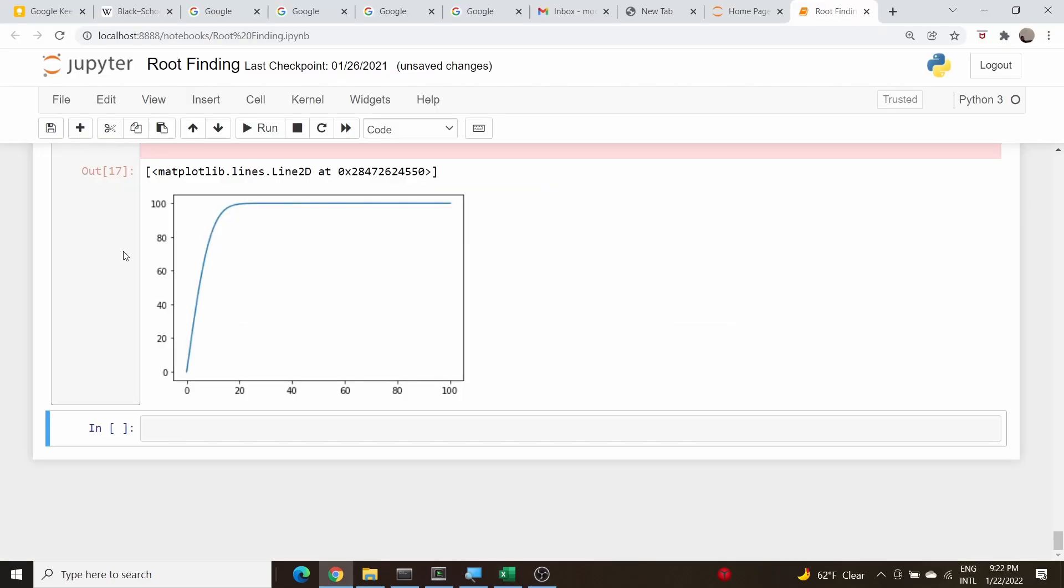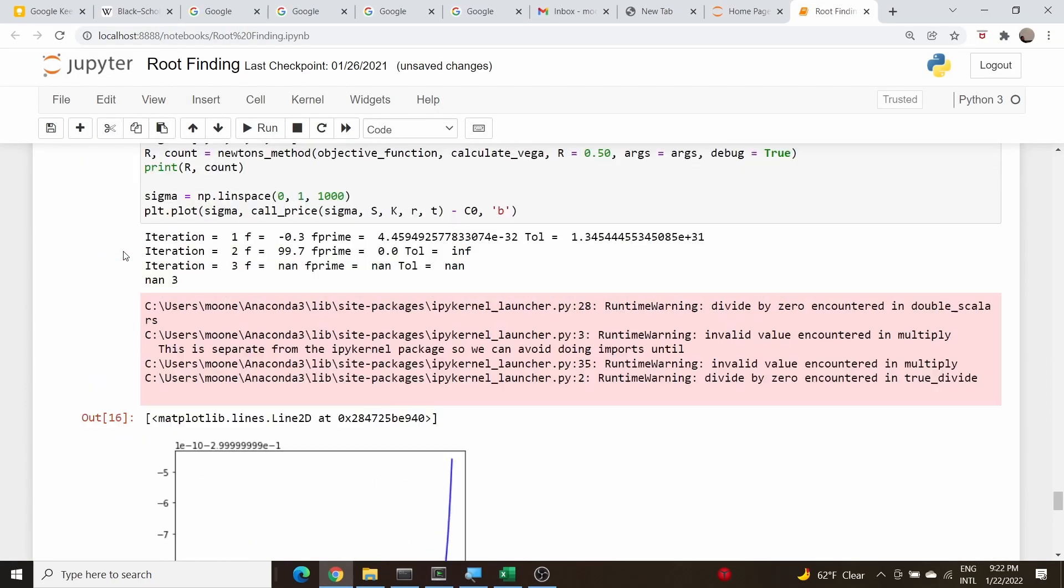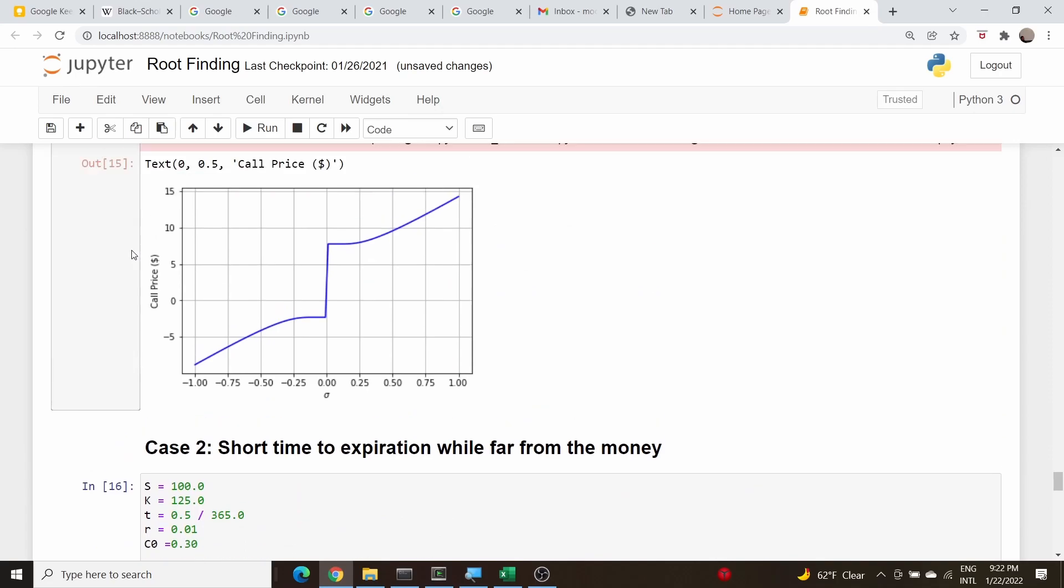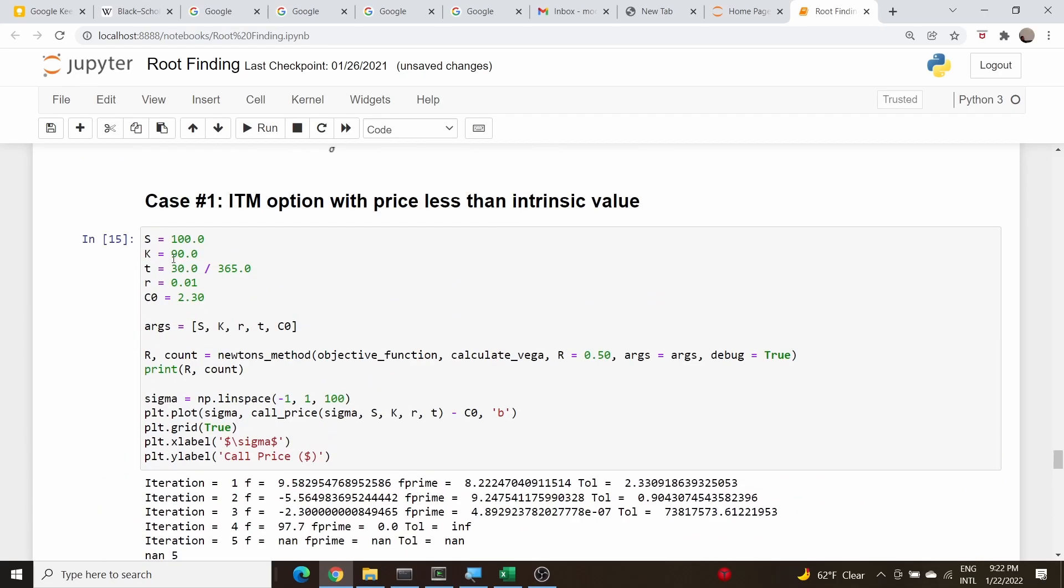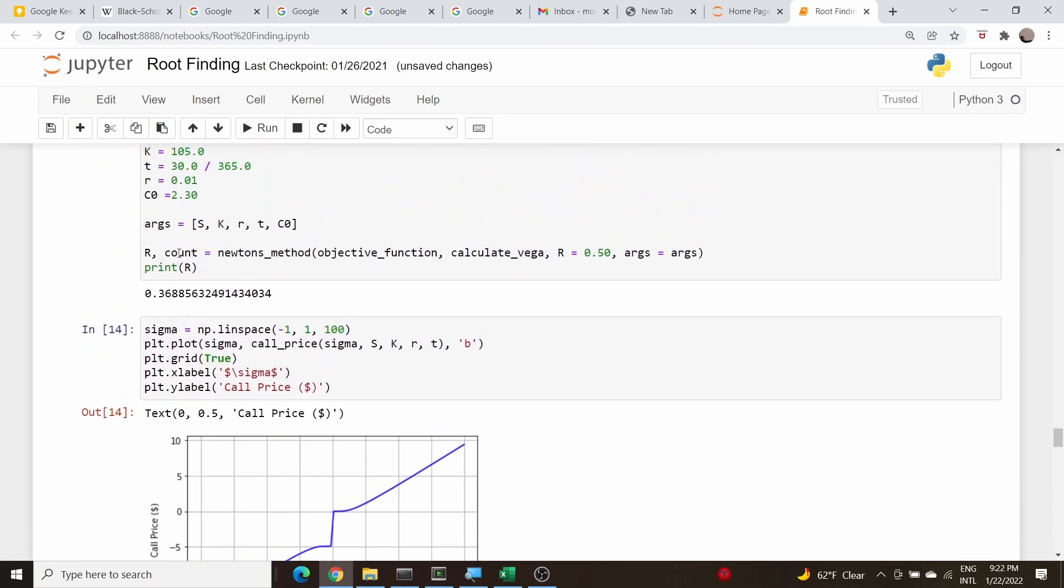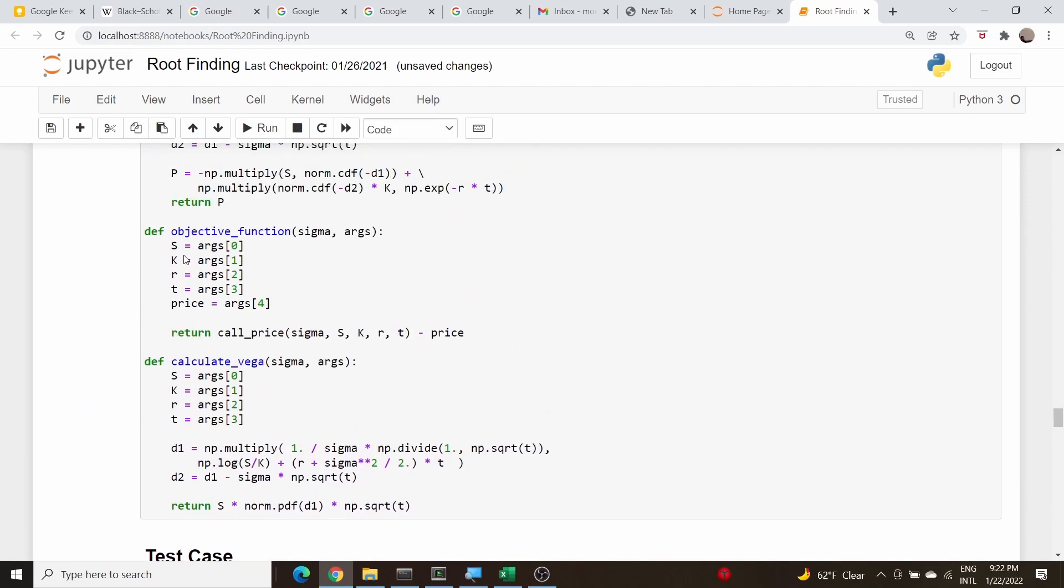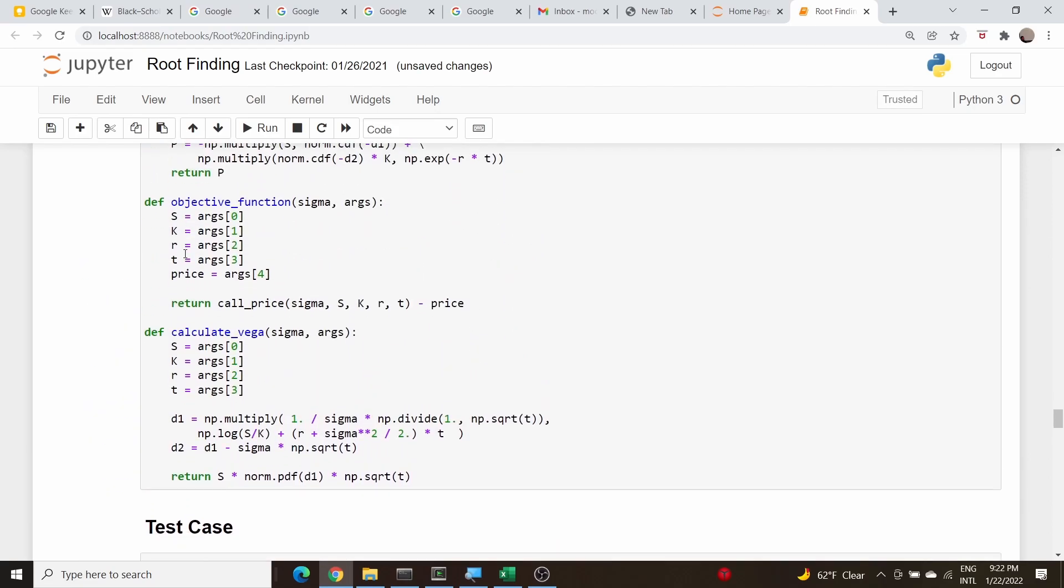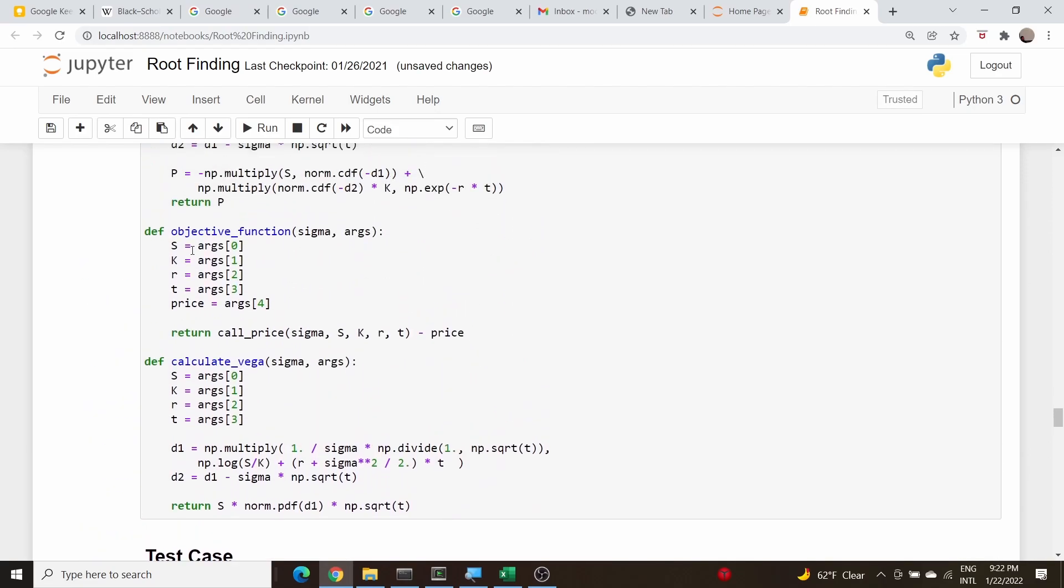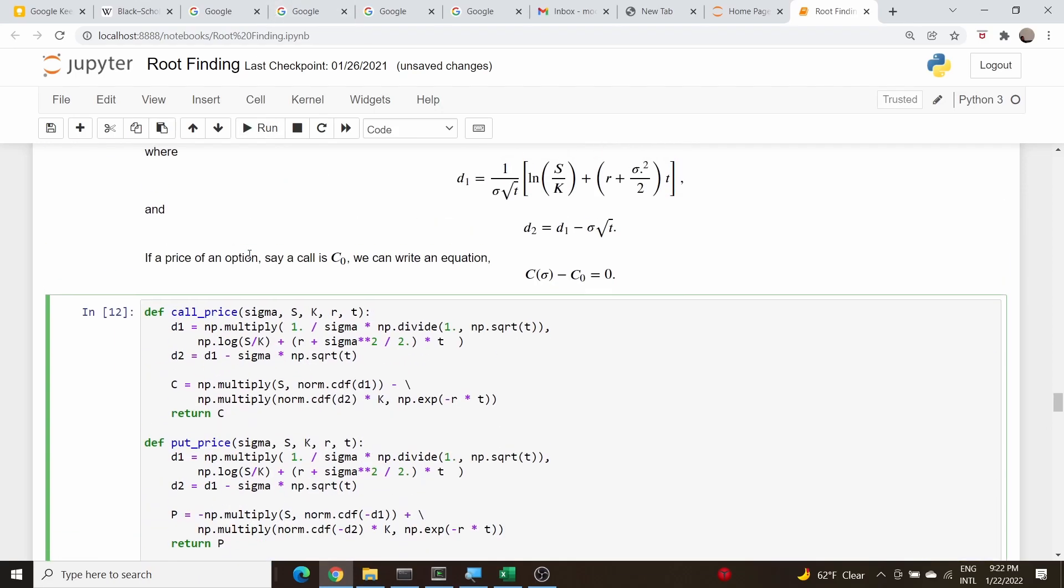Let's just verify that by switching over to our Jupyter notebook we did this in Python some time ago. All we need to do is, here is our objective function for the call, so all we need to do is basically change call price to put price because we wrote the put function farther up in this notebook.